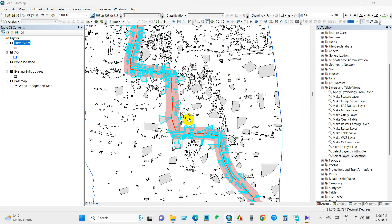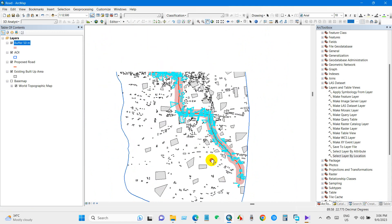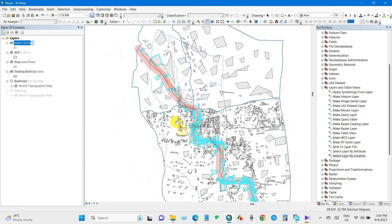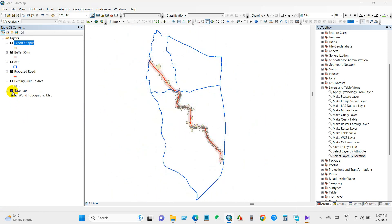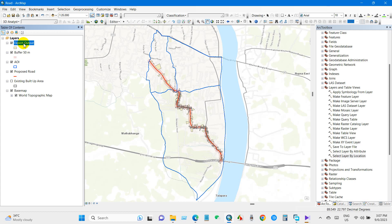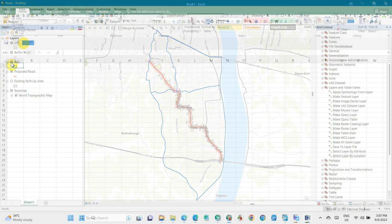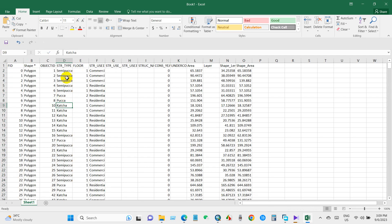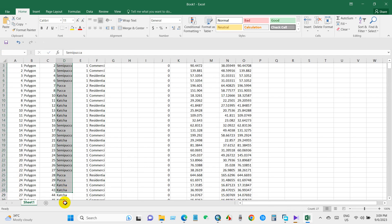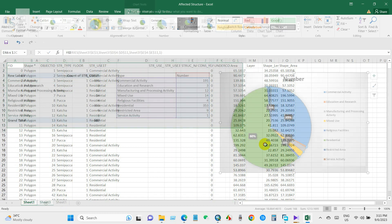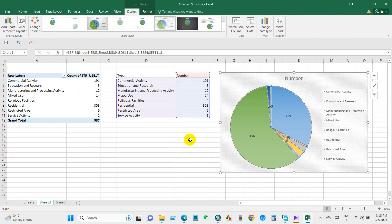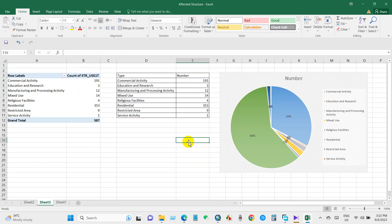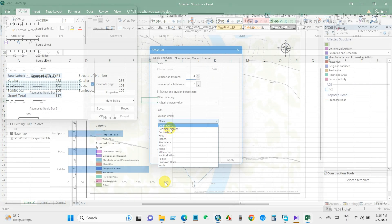Your task is to determine the total number of structures that will be affected within a certain distance from both sides of the proposed road. In this video, you will learn how to identify the total number of structures within the required distances from the proposed road. This valuable information will enable you to pinpoint affected plots and gather ownership information.